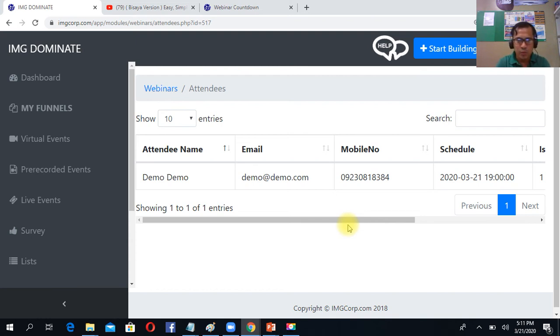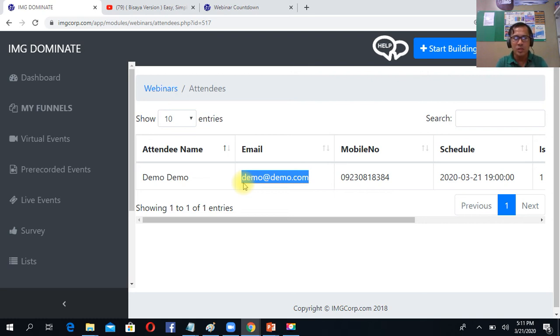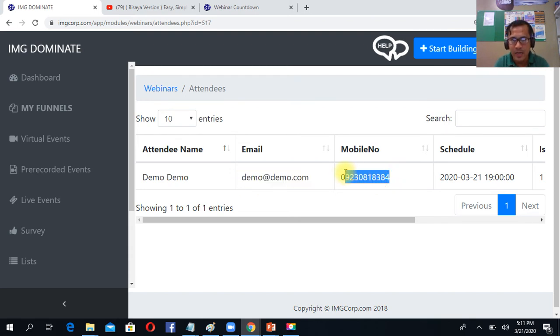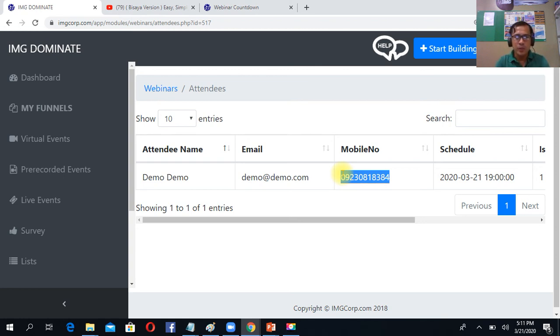Or pwede ka mag-create ng auto-response. Meron yan sa class 2 about auto-response. Pwede ka gagawa doon para may continuous siyang pinatawag auto-response mag-email sa email niya. Then pwede mo siya tawagan. Kumusta mo siya? Meron mo siya natutunan or you have questions or about concern about yung pinapost nyo or yung event nyo.